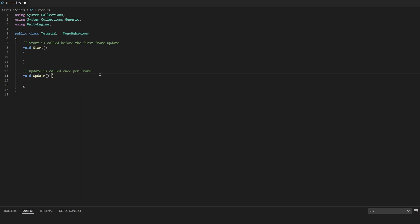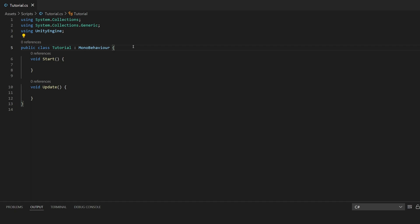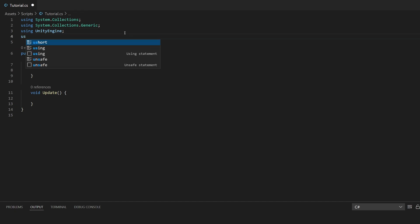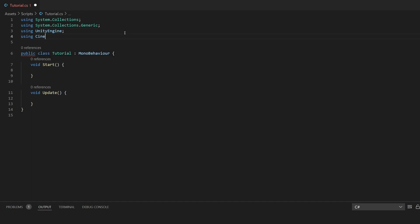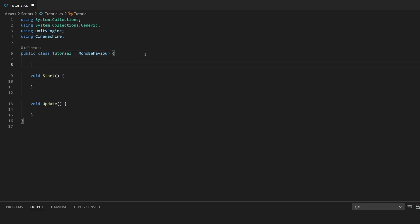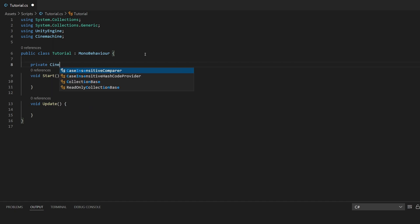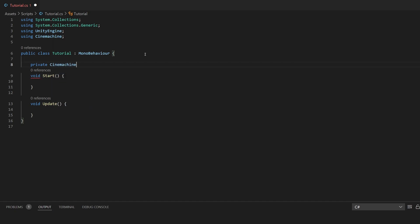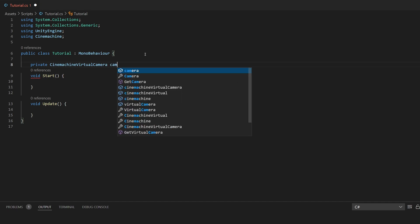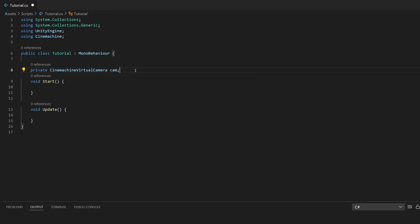I'm going to set it up the way I like personally. The first thing we want to do is use the Cinemachine library, so we'll add 'using Cinemachine' at the top. Then we can get a reference to our Cinemachine virtual camera — I'll say 'private CinemachineVirtualCamera' and call this variable 'cam', matching our tag. Now that we have a reference to our Cinemachine camera, we're going to want to get this actual camera so that we can manipulate it.